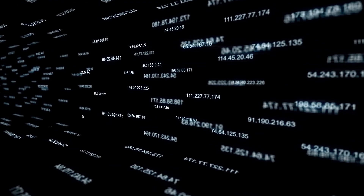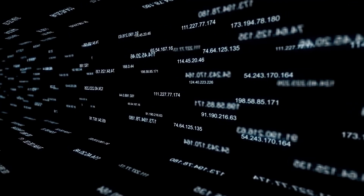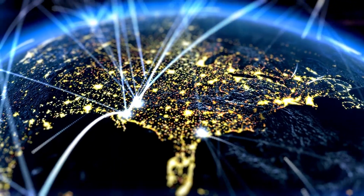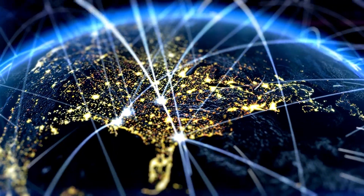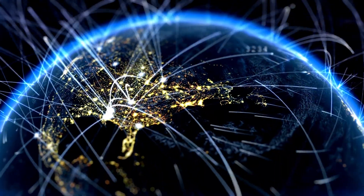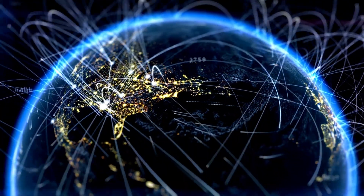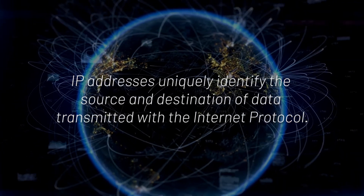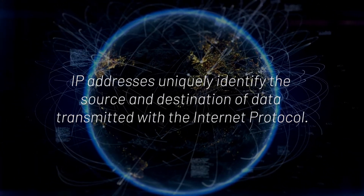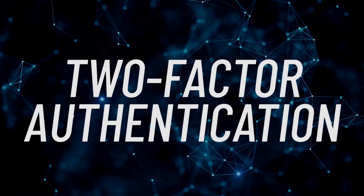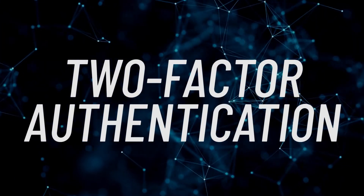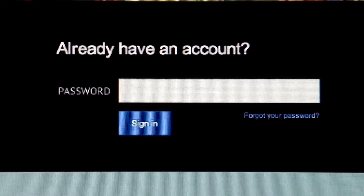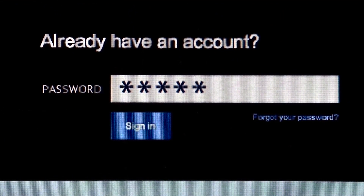An IP address is a number identifying a computer or another device on the internet. It is similar to a mailing address, which identifies where postal mail comes from and where it should be delivered. IP addresses uniquely identify the source and destination of data transmitted with the internet protocol.